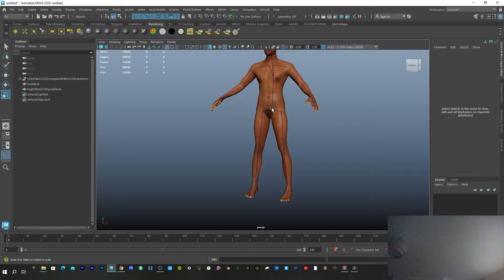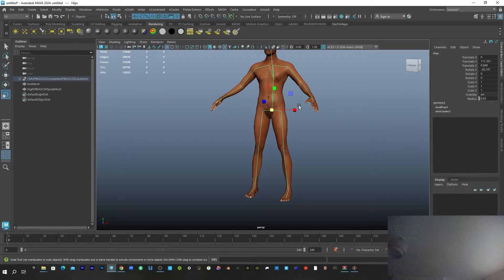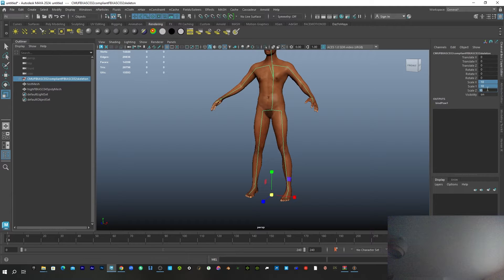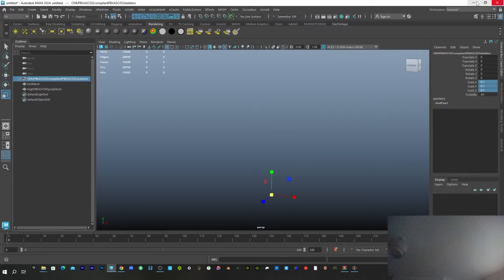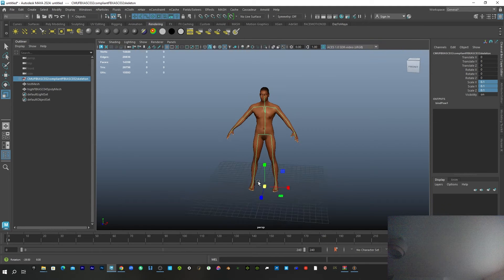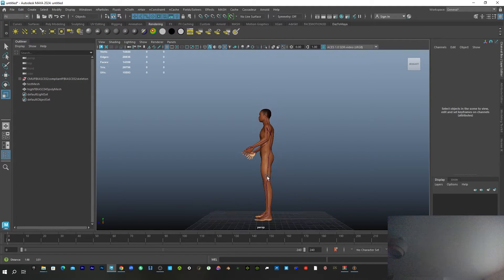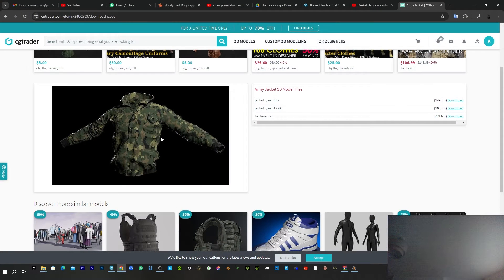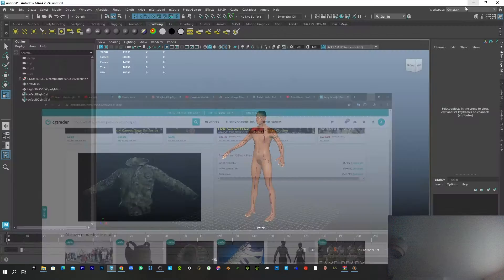I feel it's too big, so I'll just select the scale — select that group there — then come here, maybe 0.1, and press F to focus on the selected object. So this is what we have here.